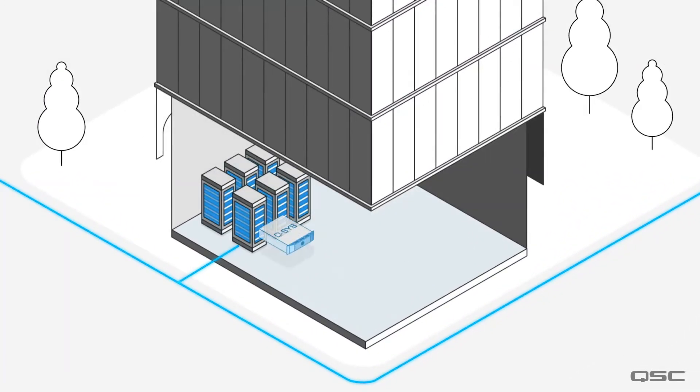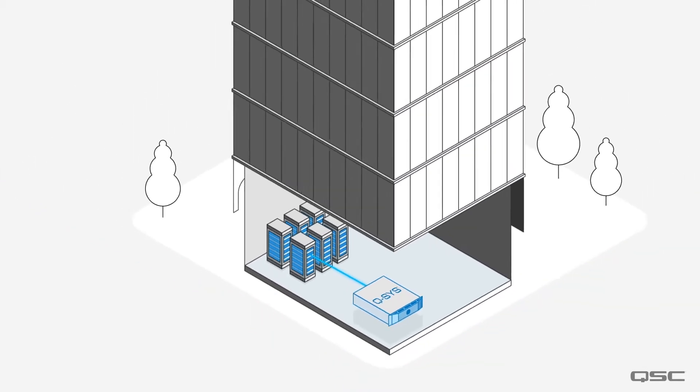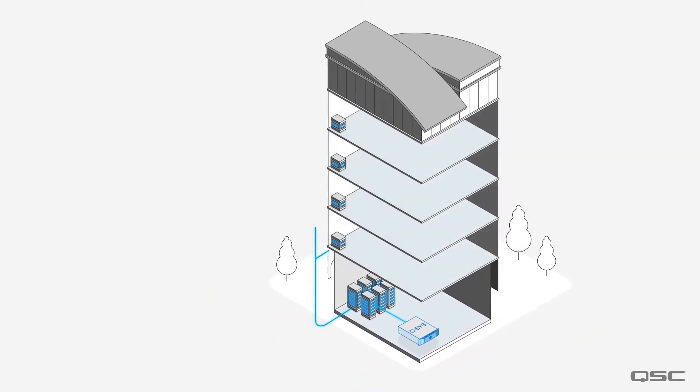First, we need a Q-SYS Core. It's not a traditional AV device, but a server that is built on IT standard technologies and operates over a standard network to monitor and manage all audio, video, and control.